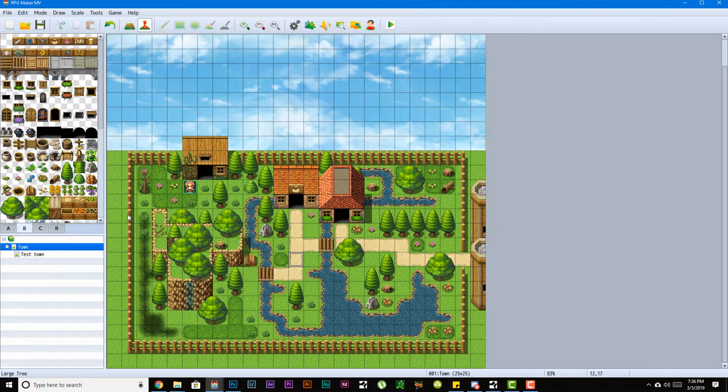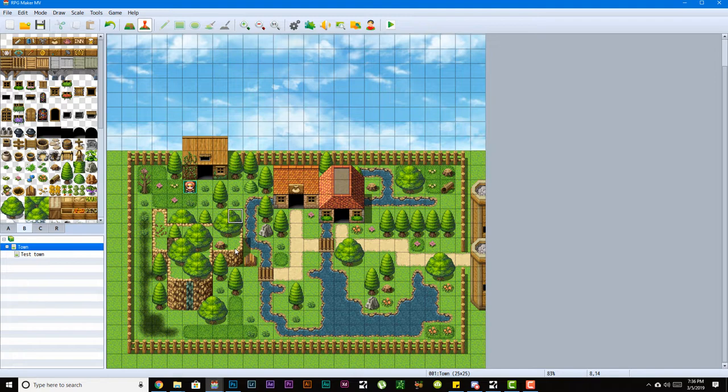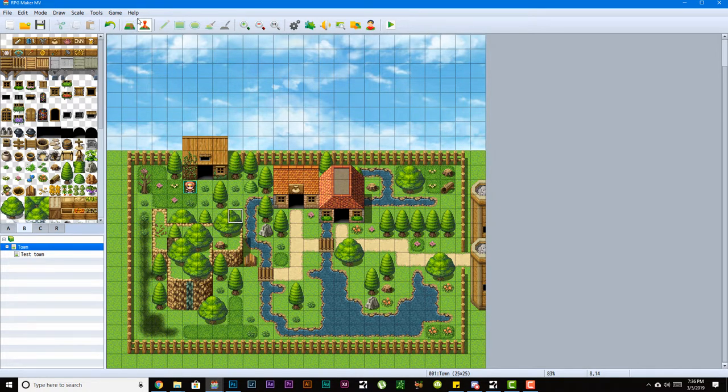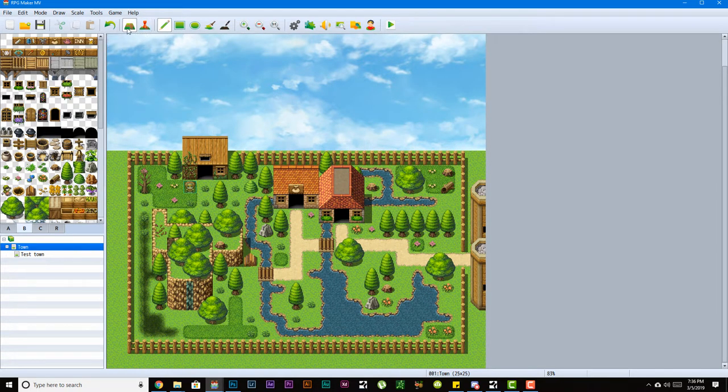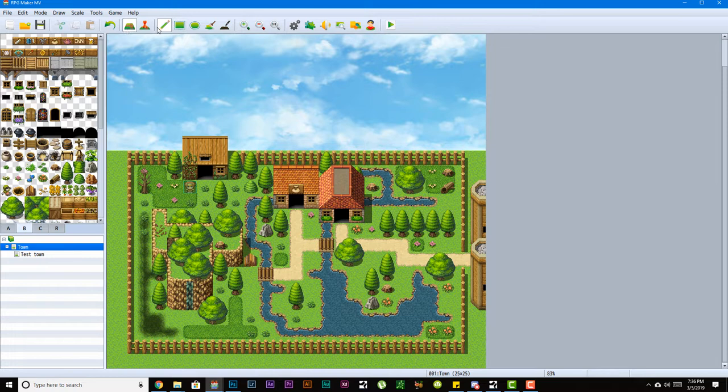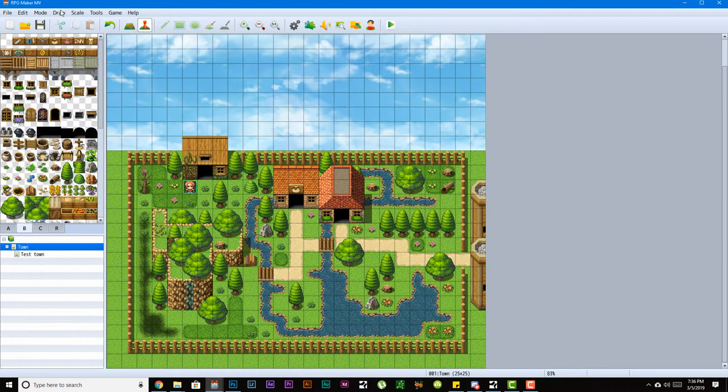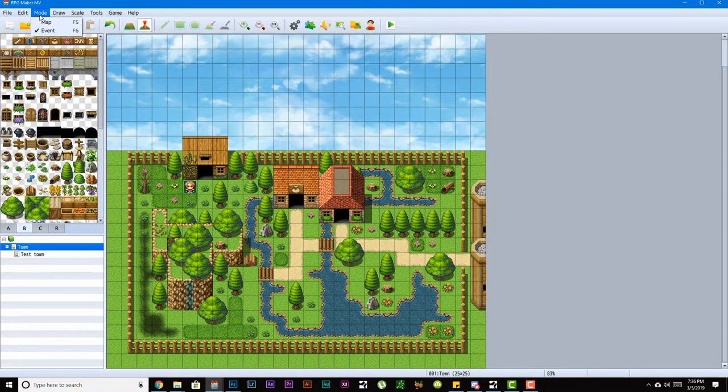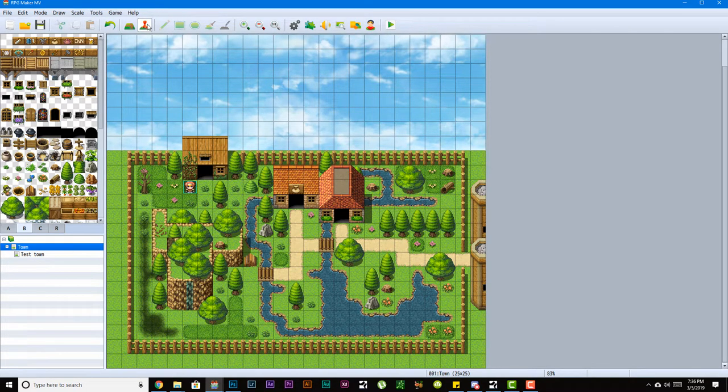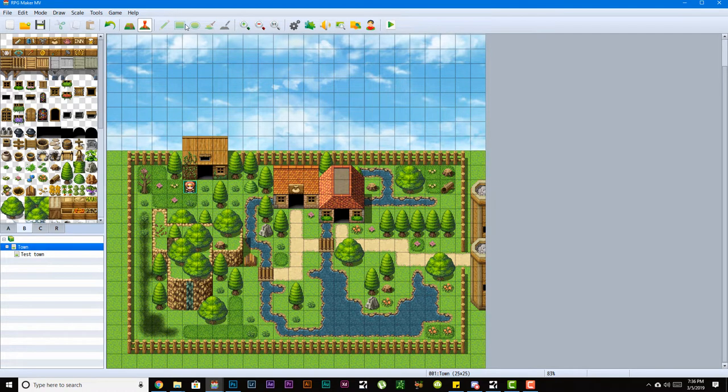Before we dive into events and what they are, I want you to take note up here, which I forgot to mention, is your different modes. You can see your map mode and your event mode - F5 and F6 to switch to them if you're interested in the shortcuts.